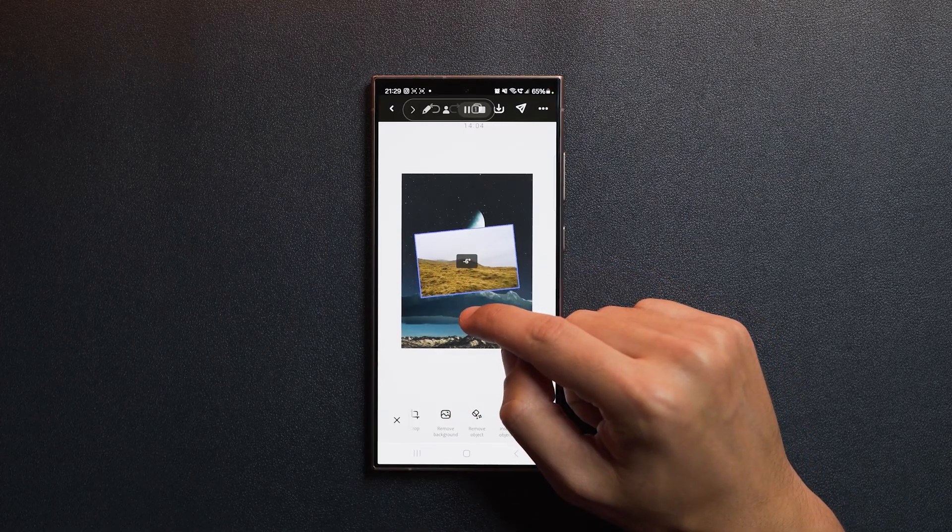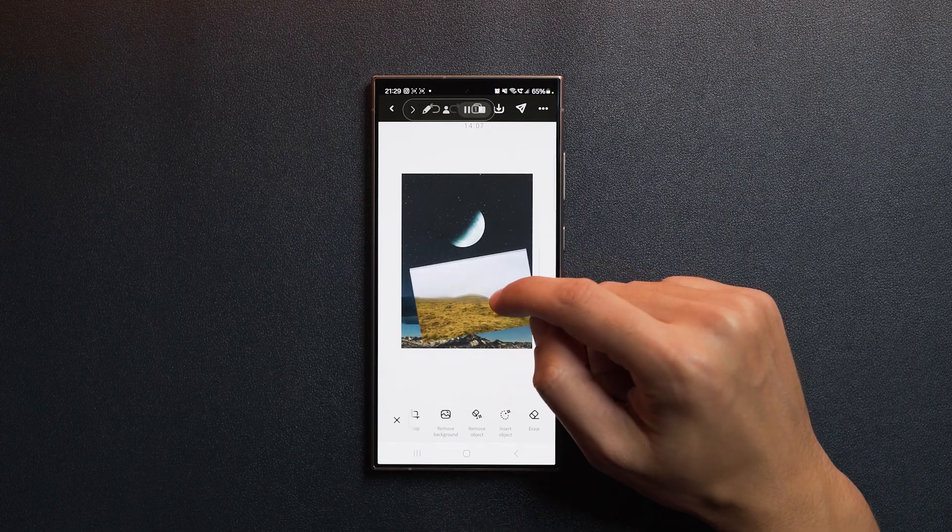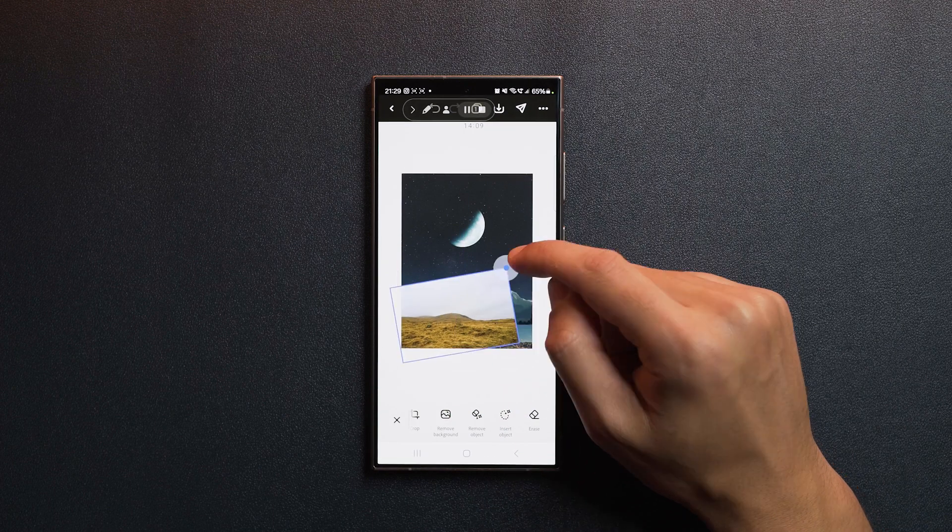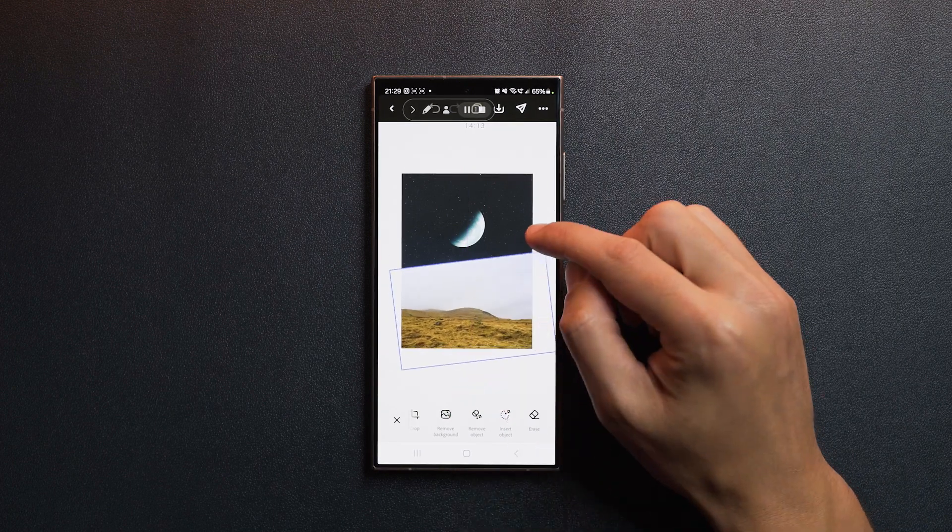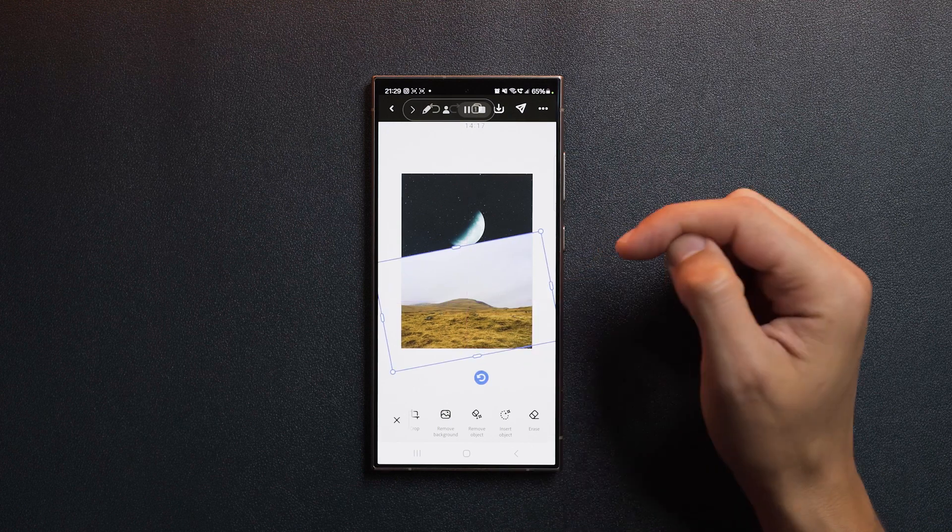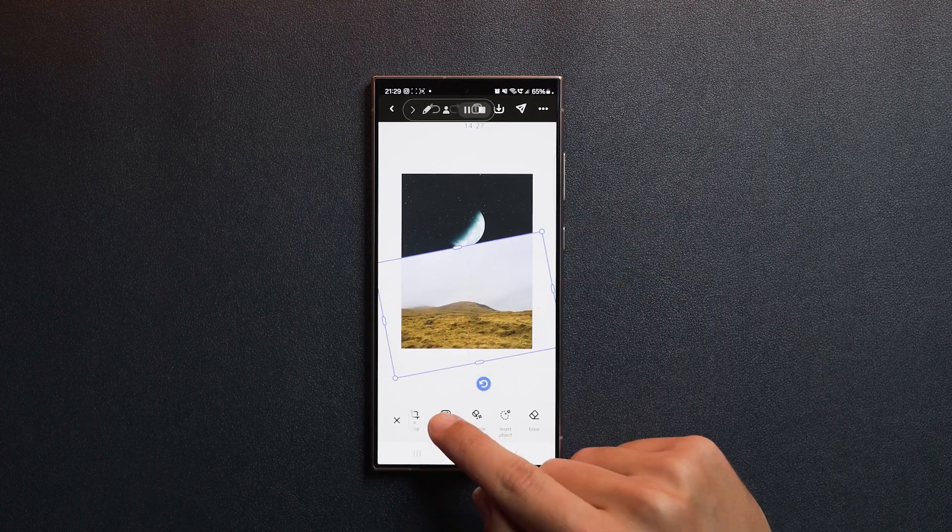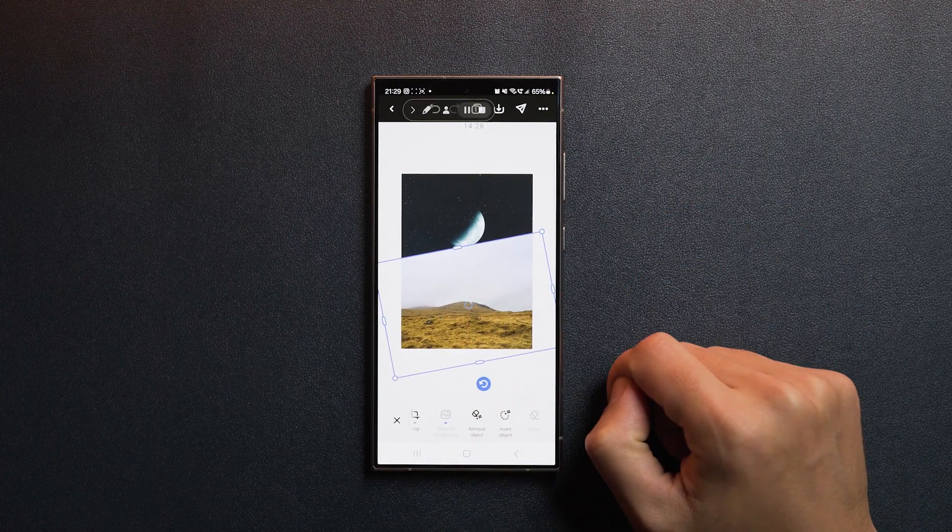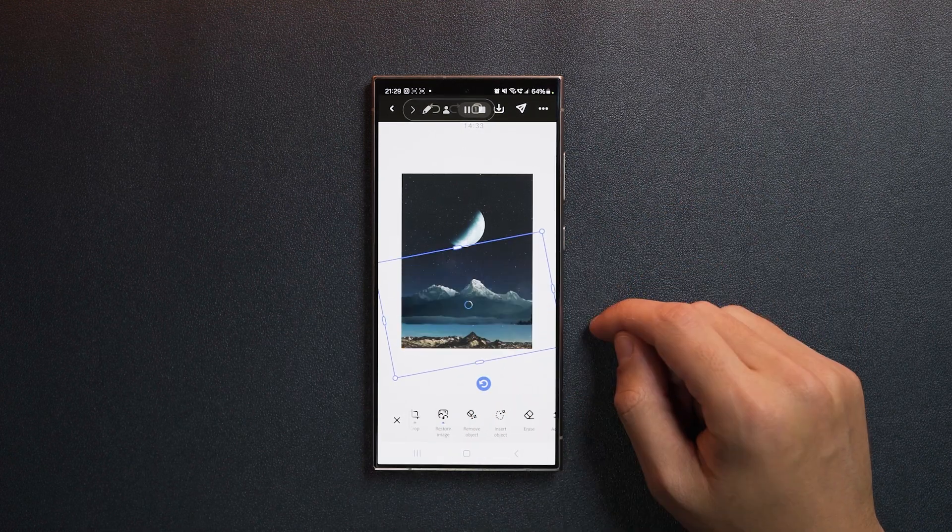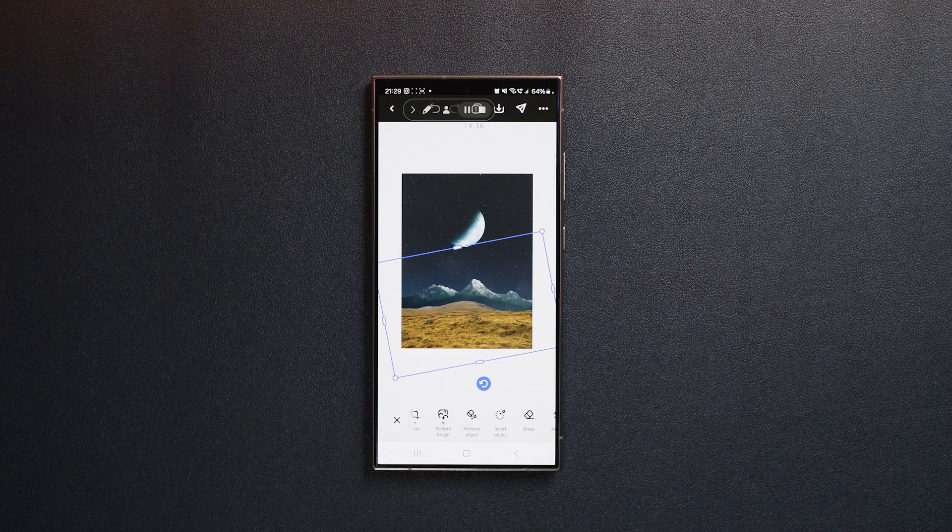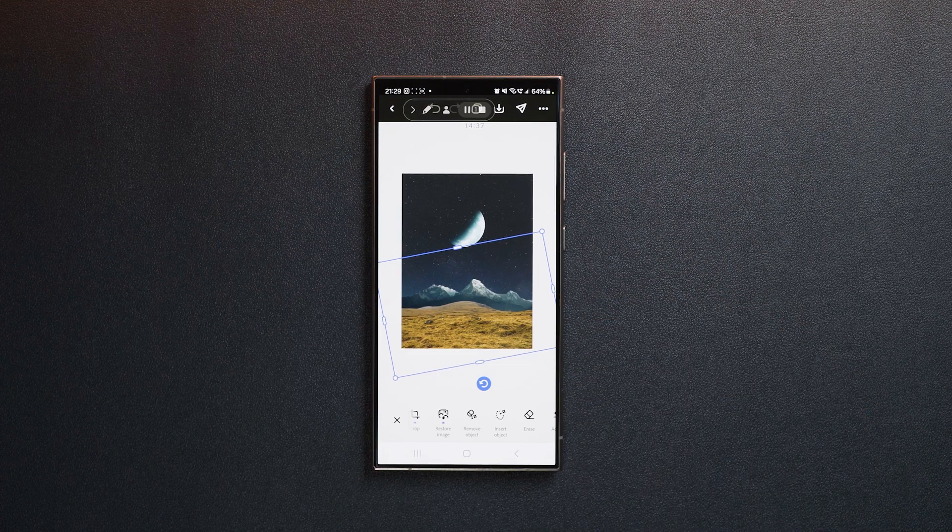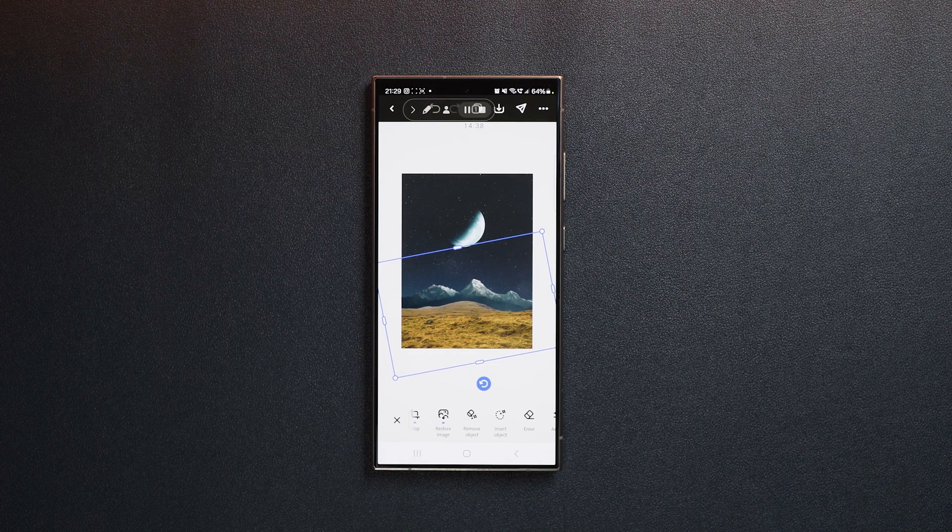Next, I want to rotate the image and place it at the bottom right here. Scale it up. I want to remove the sky. So let's go ahead and tap on remove background. And just like that, the background has been automatically removed.